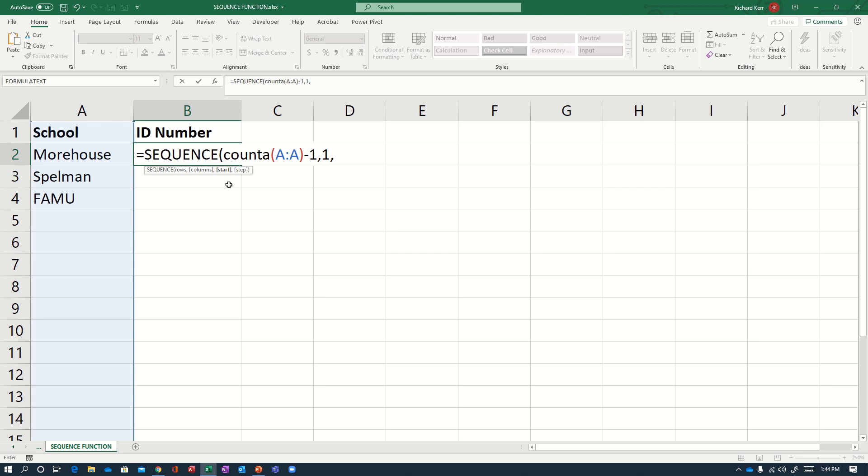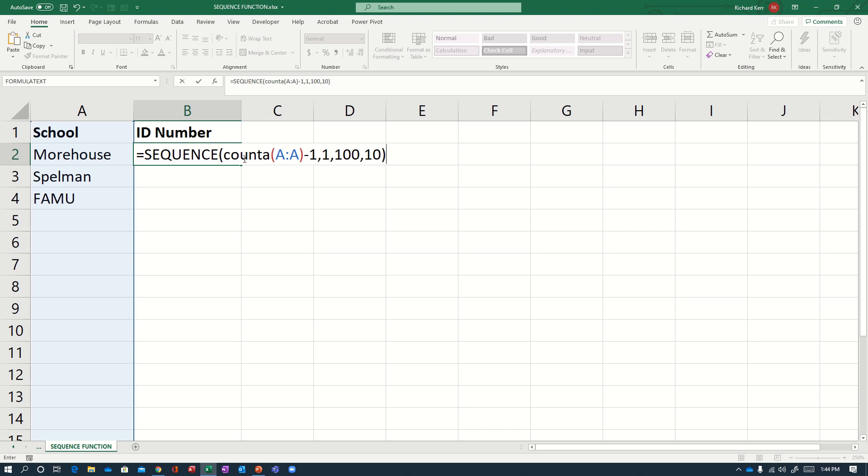The start parameter is what number do I want to start at? So let's say I want to start with 100. Let's say that's what I want my first entry in column A to have the ID number 100. And maybe I want the subsequent entries to increment by 10. So my step value will be 10. That's it.